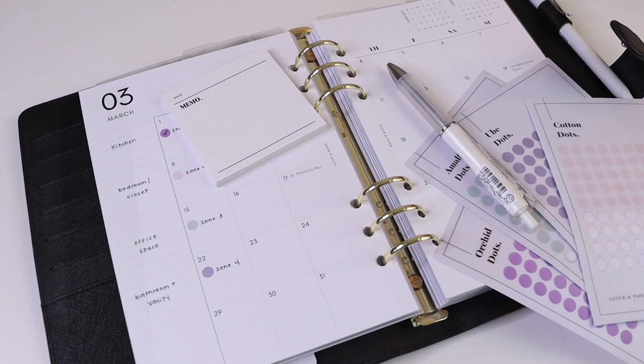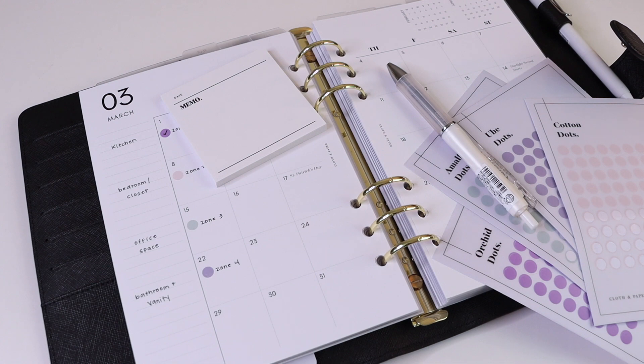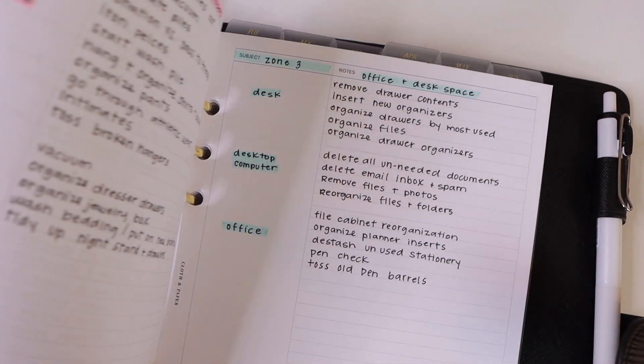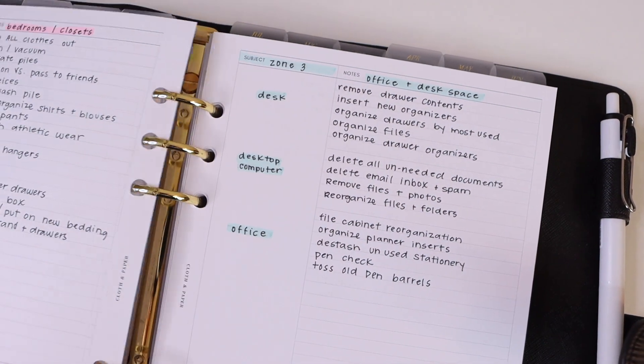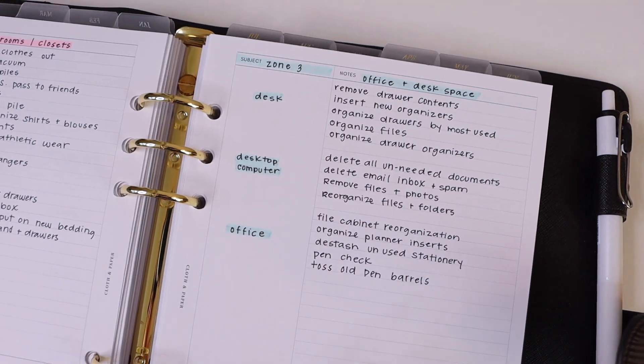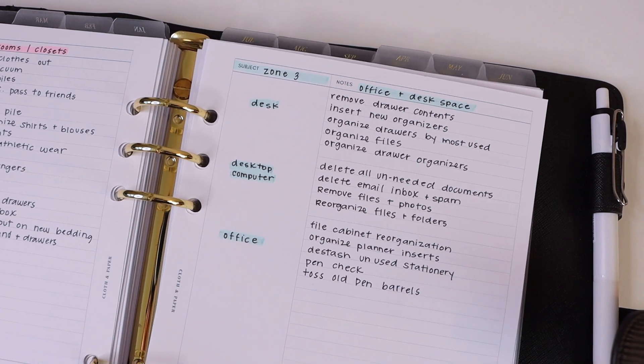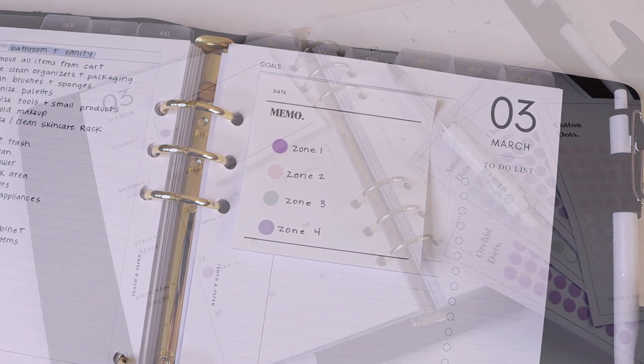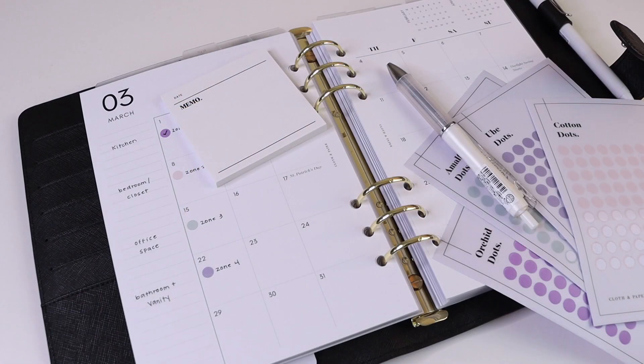But that is just one example of how you can start setting up your spring cleaning project, and you can also apply this system to any project that you happen to be working on. Anyways, we hope you guys enjoyed today's video and got a couple of tips or some inspiration on how to get started with planning your spring cleaning project.